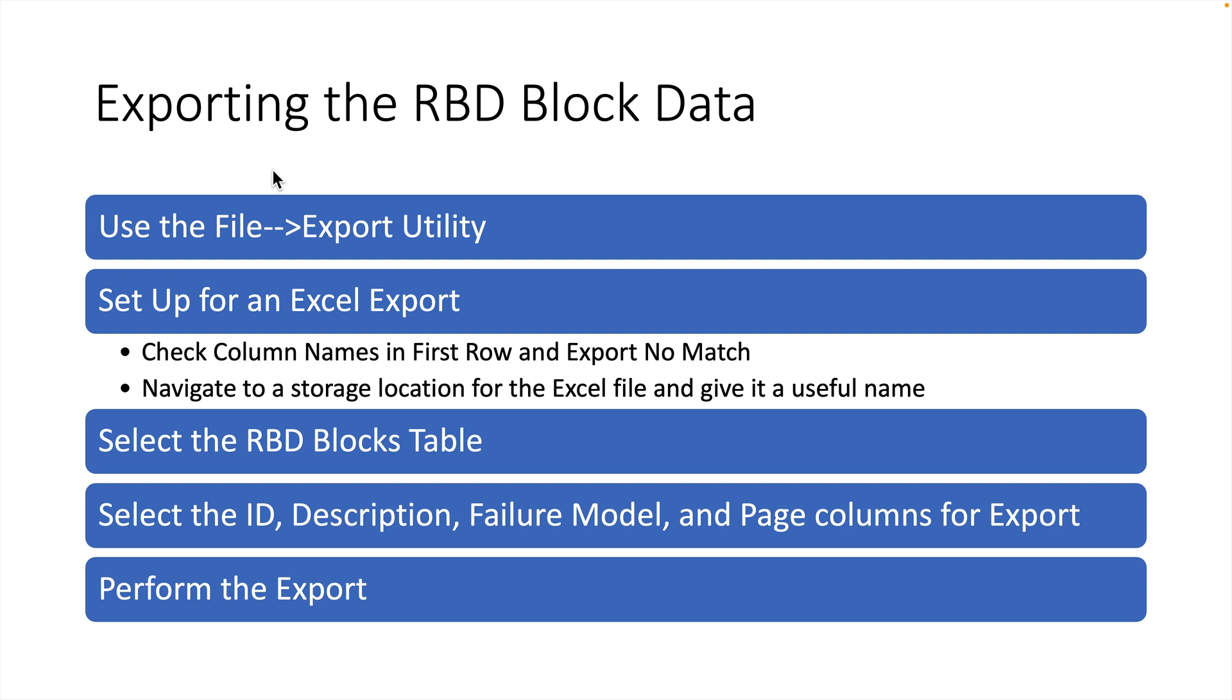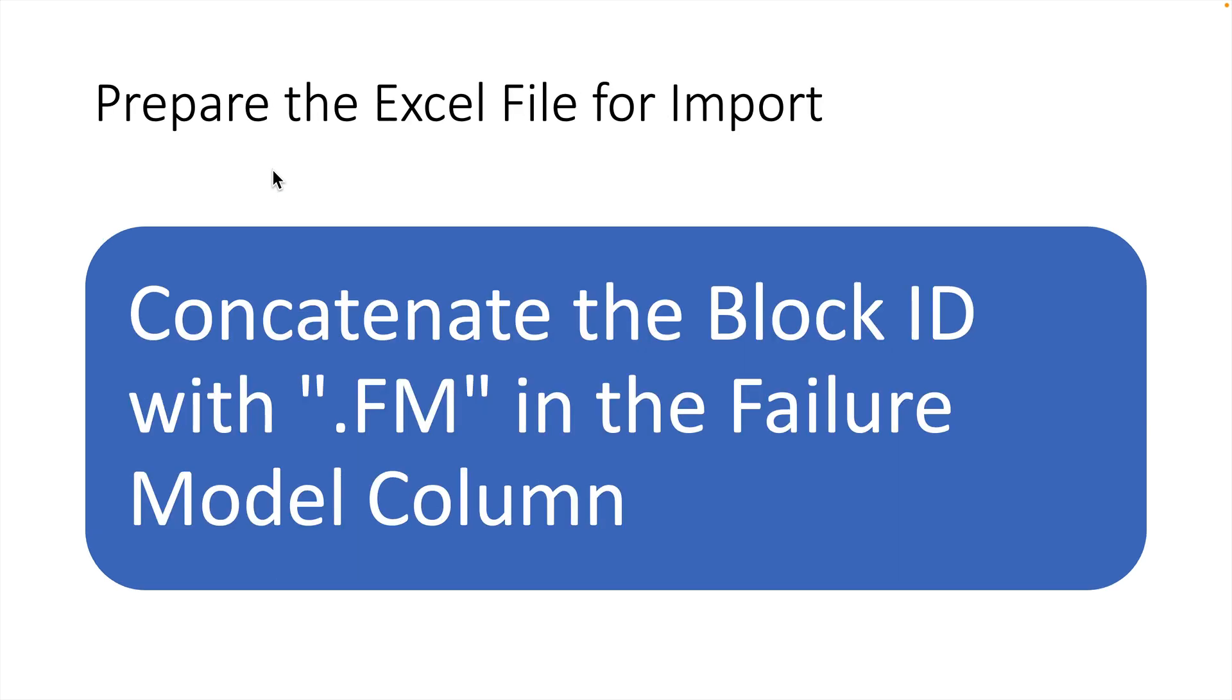Once we've done that, we can go into the Excel file and we'll make a change to the Failure Model column. In that column, what we're going to do is concatenate the block ID with the letters .fm in the Failure Model column.